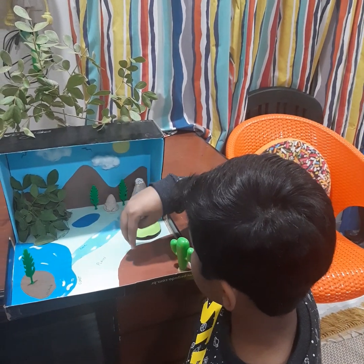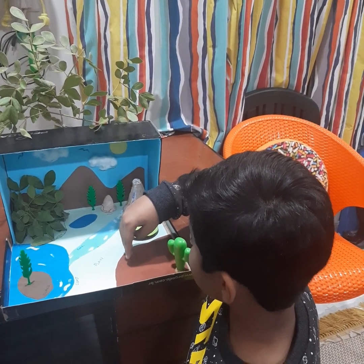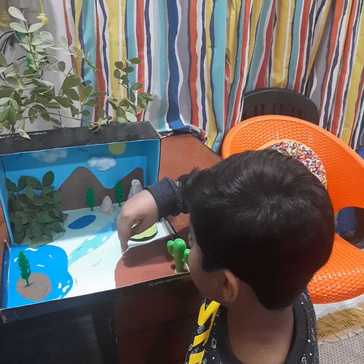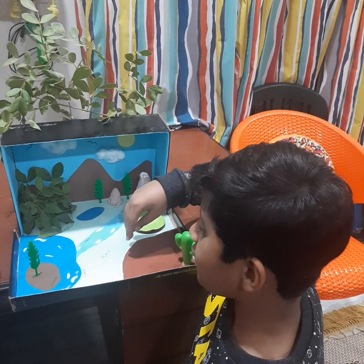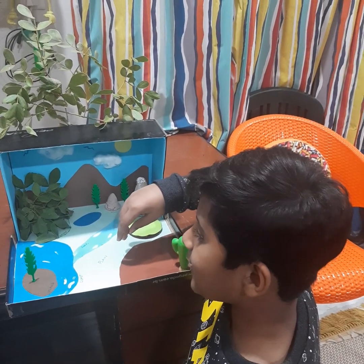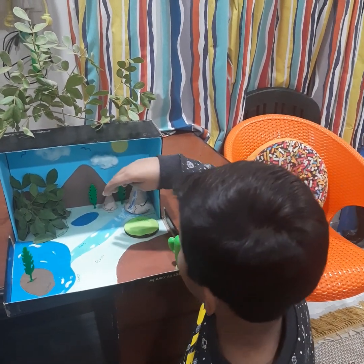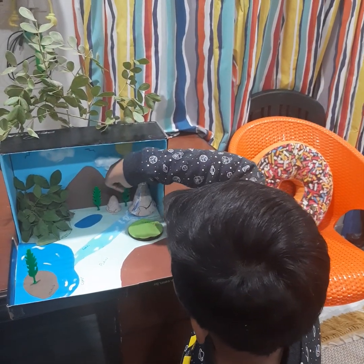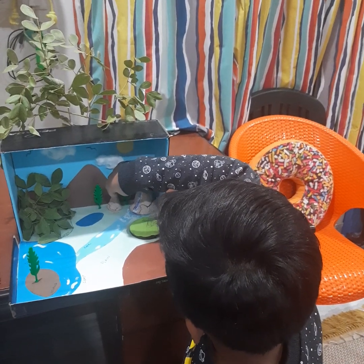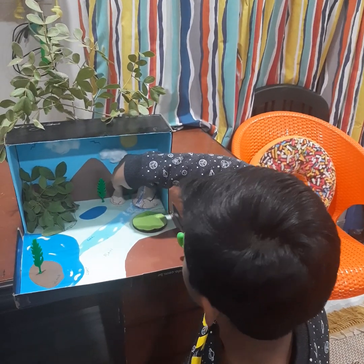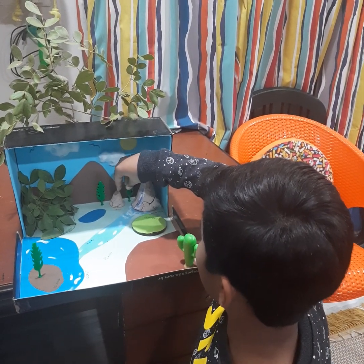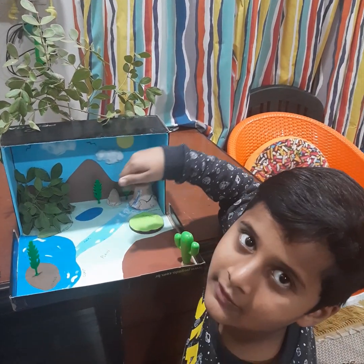A desert is a dry land where you can see lots of cactus. And a hill is a small mountain type landform.